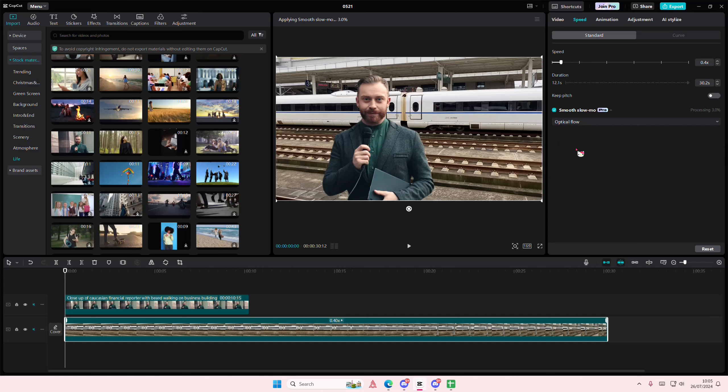And that is how you can make just the background of your video slow motion in CapCut PC. I hope this tutorial was helpful for you.